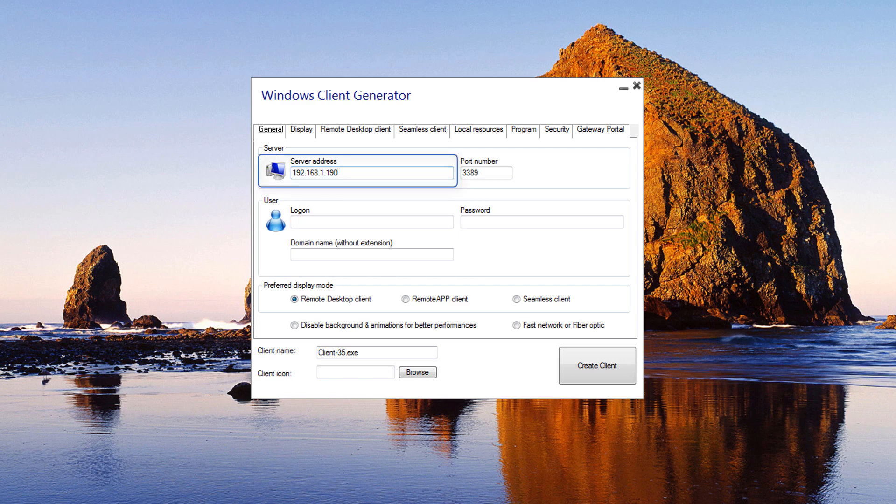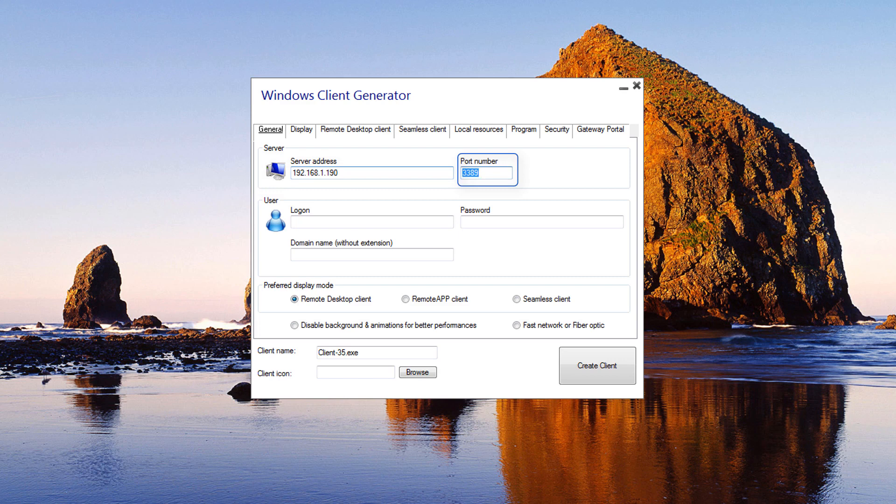Server Address: Enter the IP address of the server you would like the client to connect to. Port Number: Enter the server port number. The default is 3389.